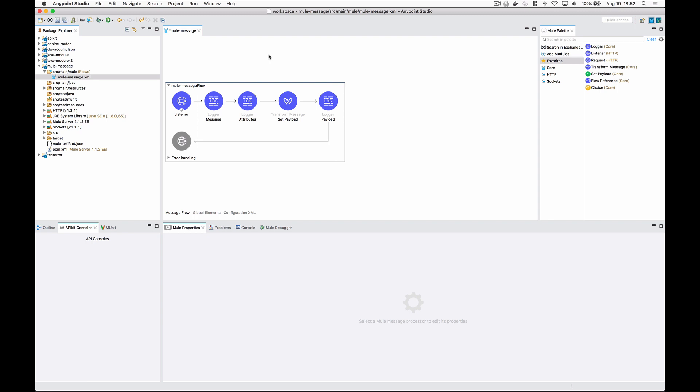Alright, so the previous slides and diagrams were fine for describing how the Mule message has changed in Mule 4 from Mule 3. But you're probably asking yourself, how is this going to change my programs in the way that I code? How do I get access to the message as a whole, the message attributes or the payload, for example? It turns out that this is very simple and almost identical to the way that we did it in Mule 3, with the exception of attributes, obviously, because they fall under a completely different name.